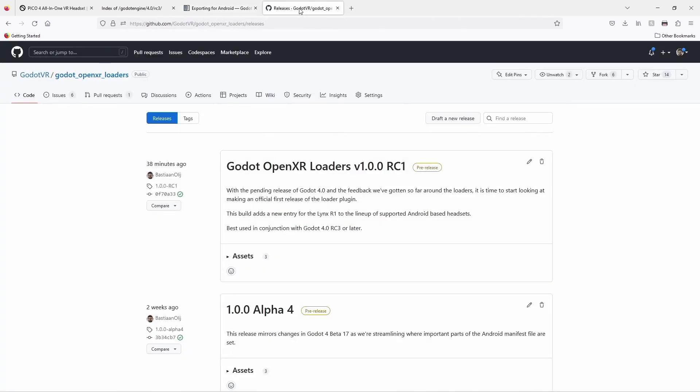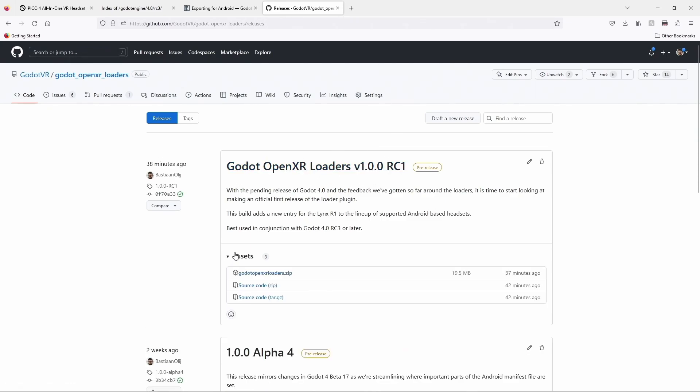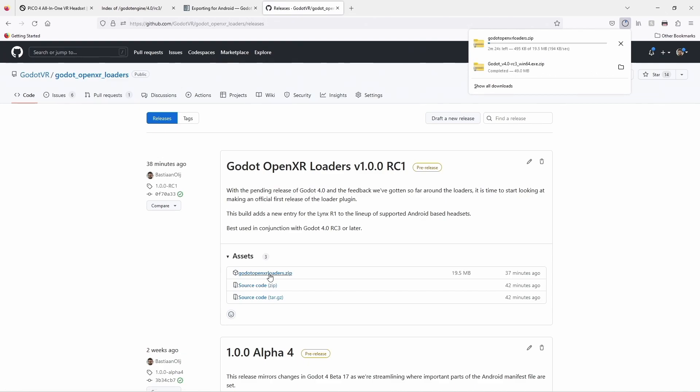Next we will need to download the latest version of the OpenXR loader plugin. This plugin contains loaders for various Android based devices that support OpenXR. On the latest version of this plugin unfold the assets section and download Godot OpenXR loaders.zip.